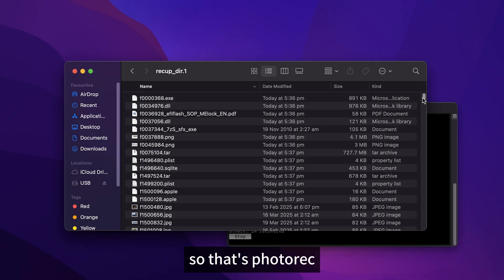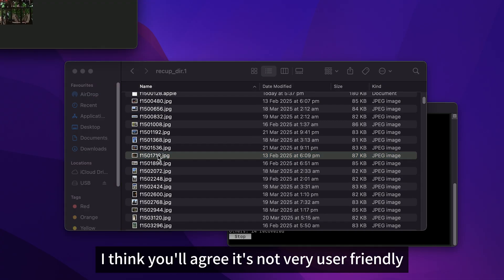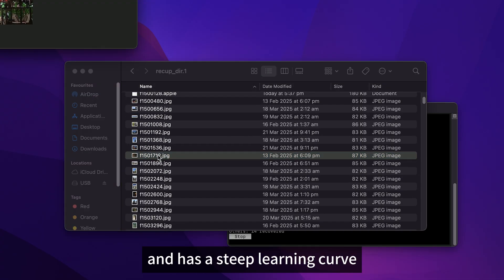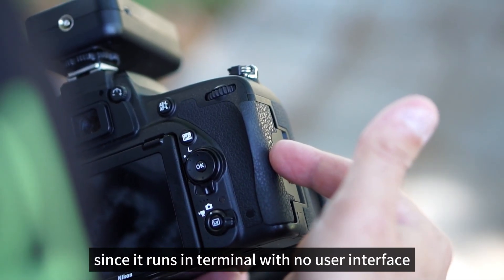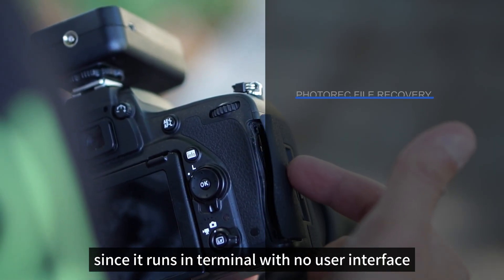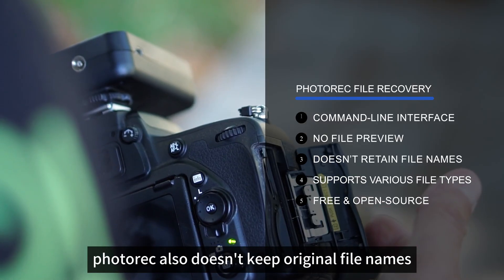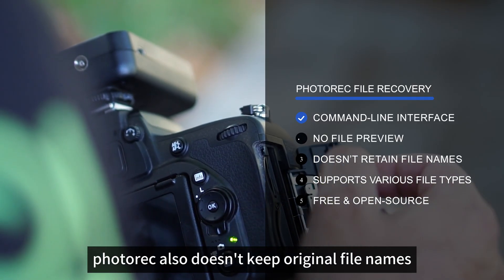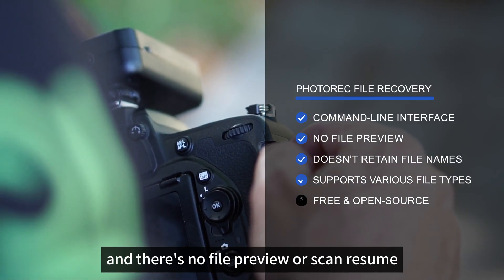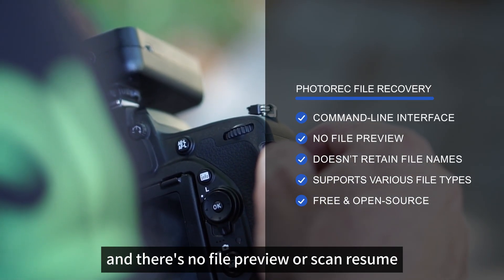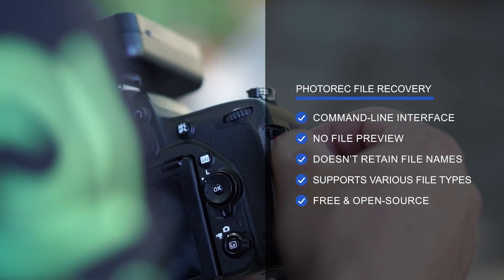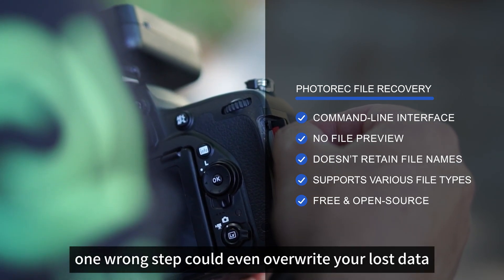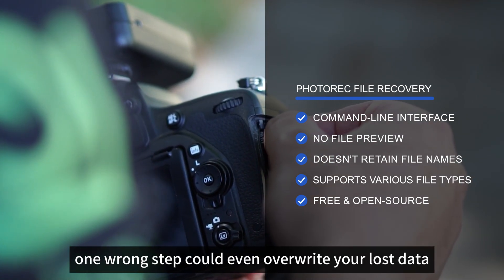So that's PhotoRec. I think you'll agree it's not very user friendly and has a steep learning curve since it runs in terminal with no user interface. PhotoRec also doesn't keep original file names or folder structure and there's no file preview or scan resume.